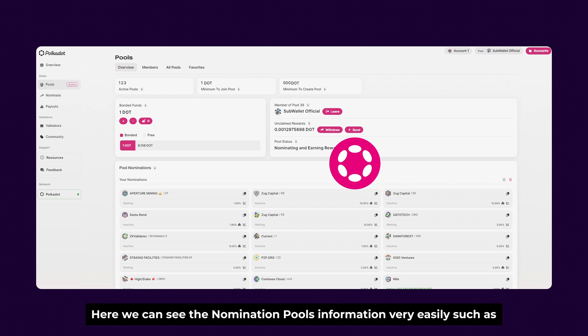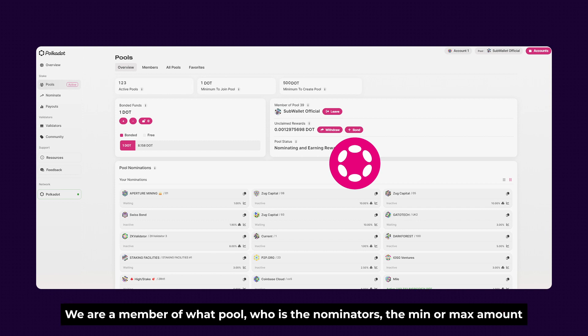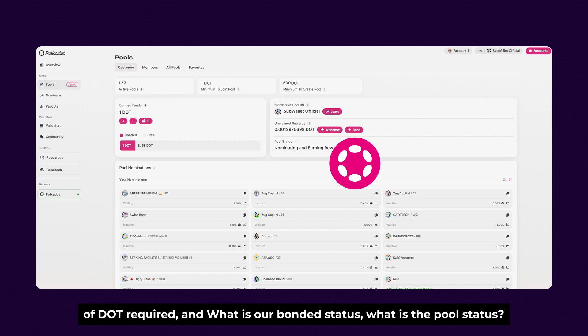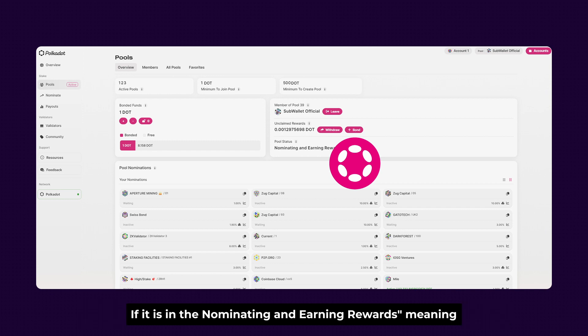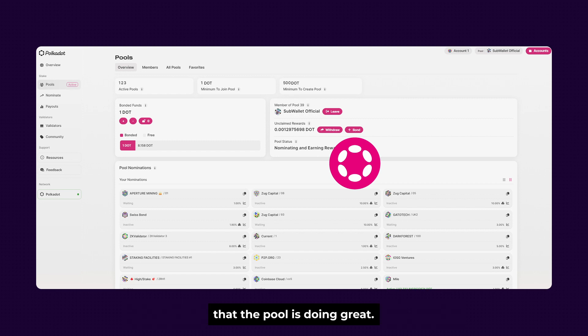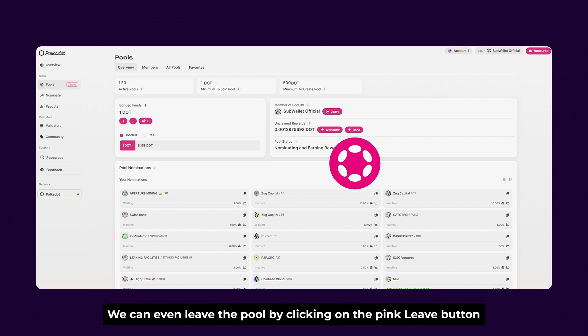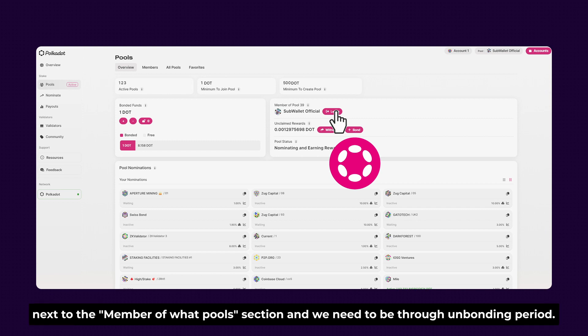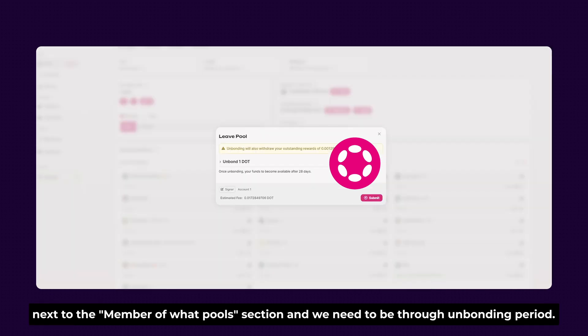And here we can see the Nominator pool's information very easily, such as we are a member of what pool, who are the Nominators, the minimum and max amount of DOT required, what is our bonus status, and what is the pool status. If it is in the Nominating and Earning Rewards, that means the pool is doing great. We can even leave the pool by clicking on the pink Leave button next to Member of What Pool section and we need to go through the unbonding period.